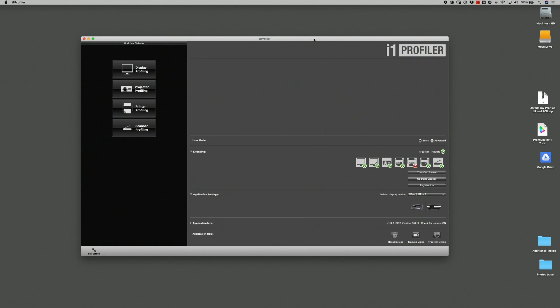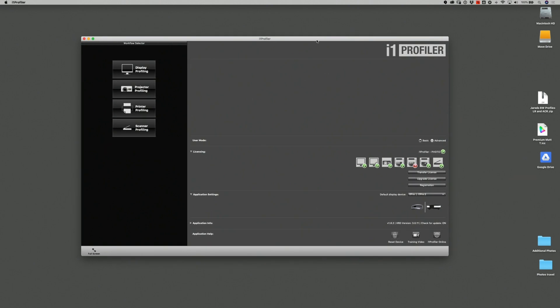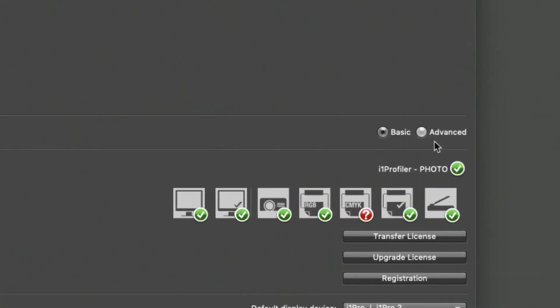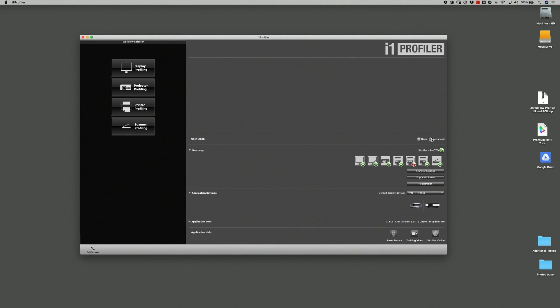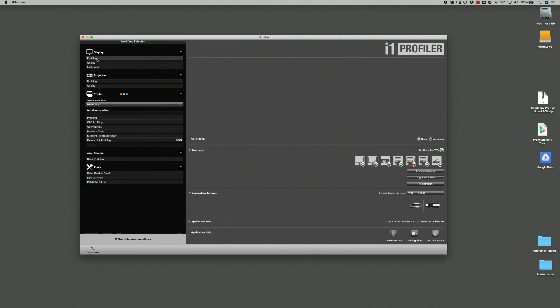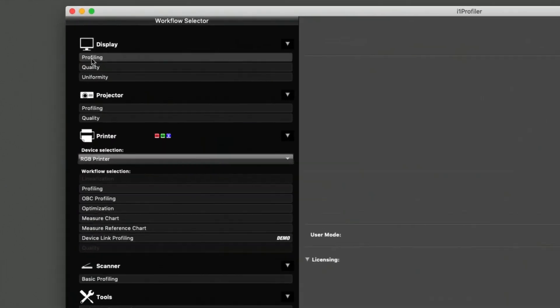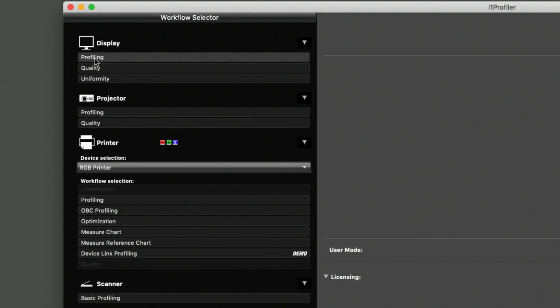I've also downloaded from the paper manufacturer various other paper profiles that I've installed into my system. Once I've done that, then I simply need to go to the i1 Profiler system. Here in the i1 Profiler program, you'll notice that we're in the basic mode. But there's also an advanced mode. We want to click on advanced and now we're going to click on profiling, the display profiling option.